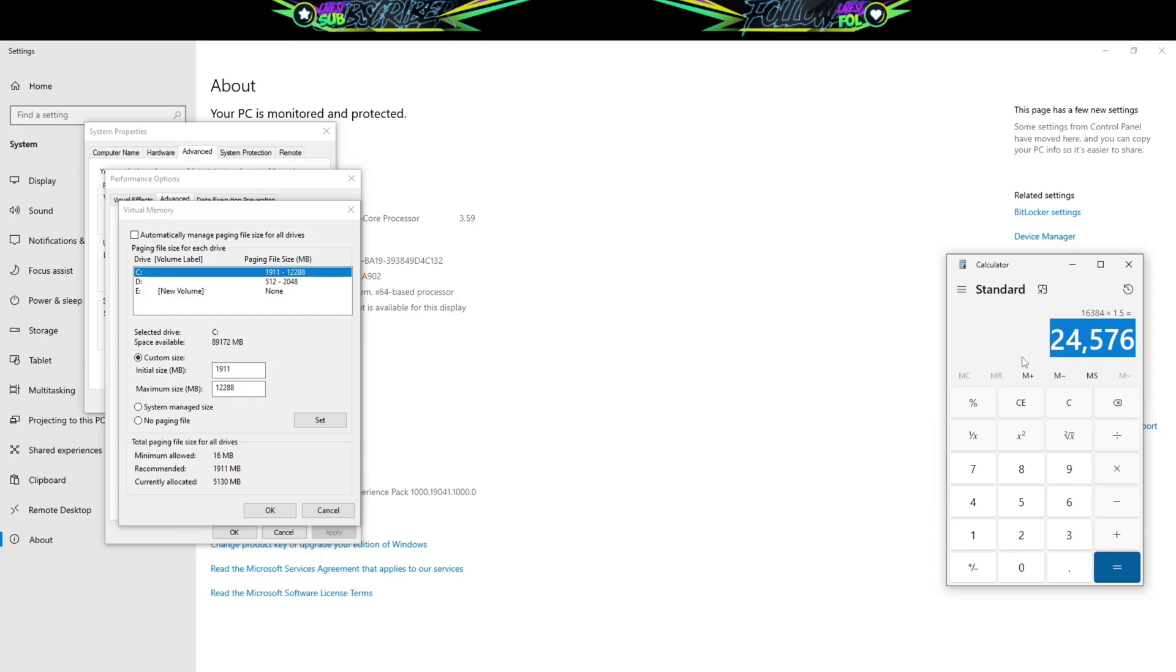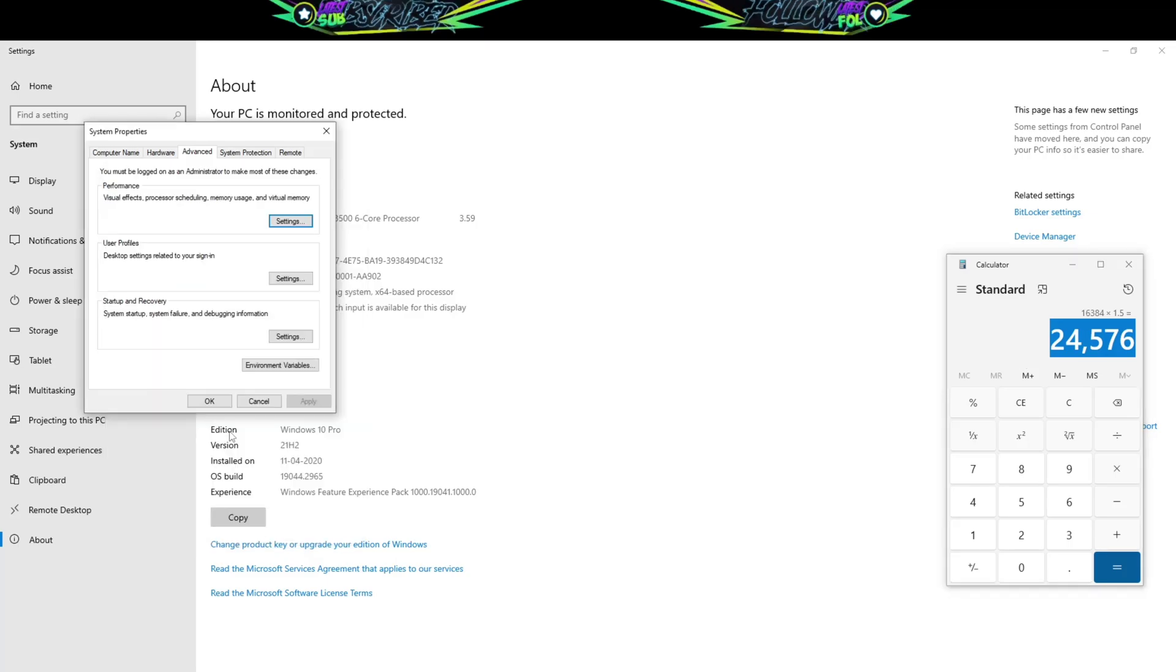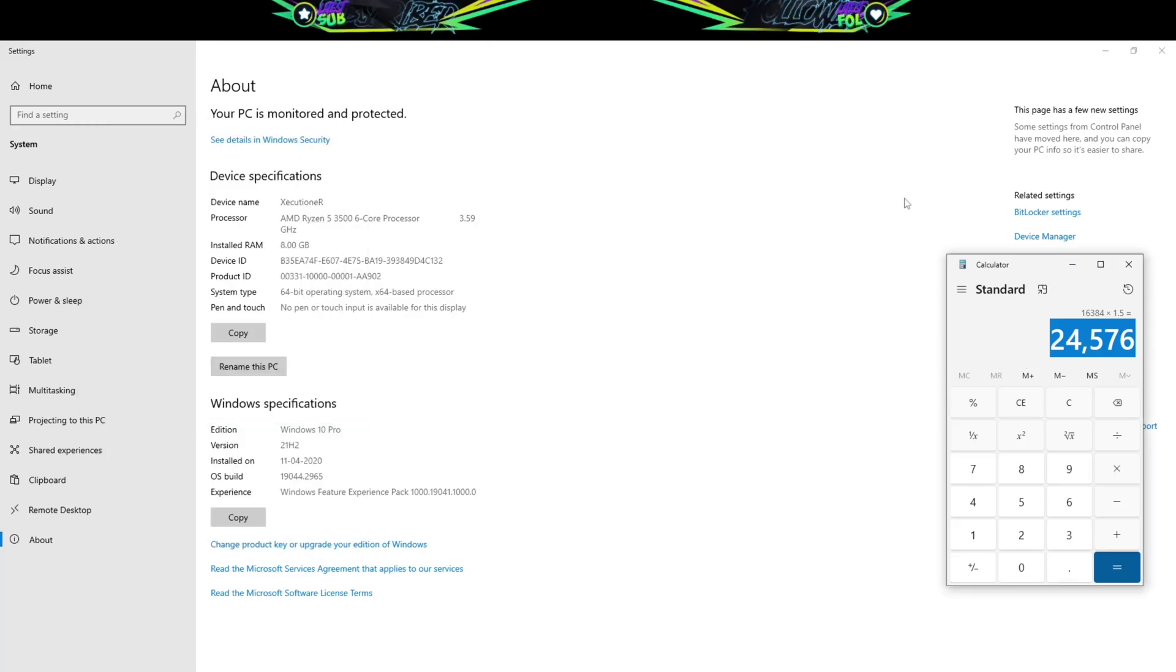Click on okay, hit apply, okay. And then you do a restart of your PC. And hopefully, hopefully, aapka jo problem hai, woh solve ho jana chahiye.